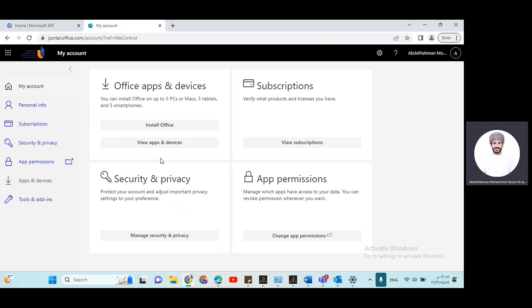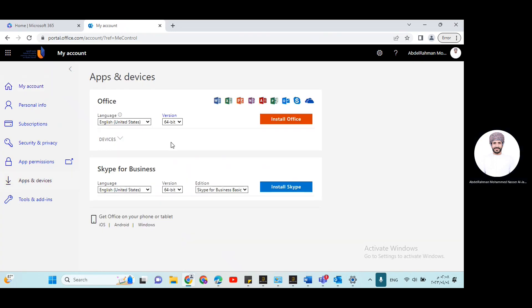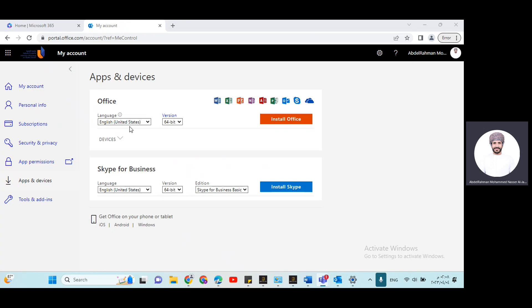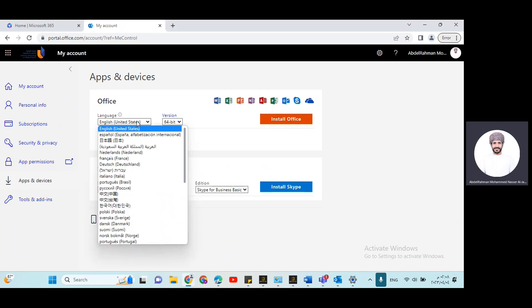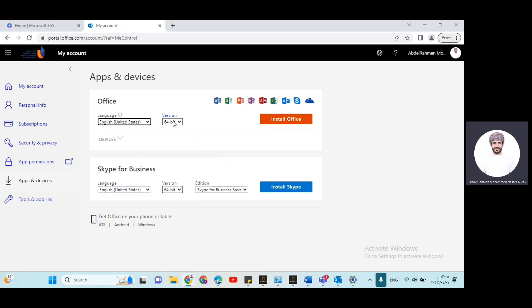Right now you have two options: whether you click on install Office or view apps and devices. If you choose view apps and devices, then here you may choose the preference, the language preference and the version preferences if you want to change the language or you just want to change the version. But don't change the version to 32 if your laptop is 64. So it's much better to keep it as 64.